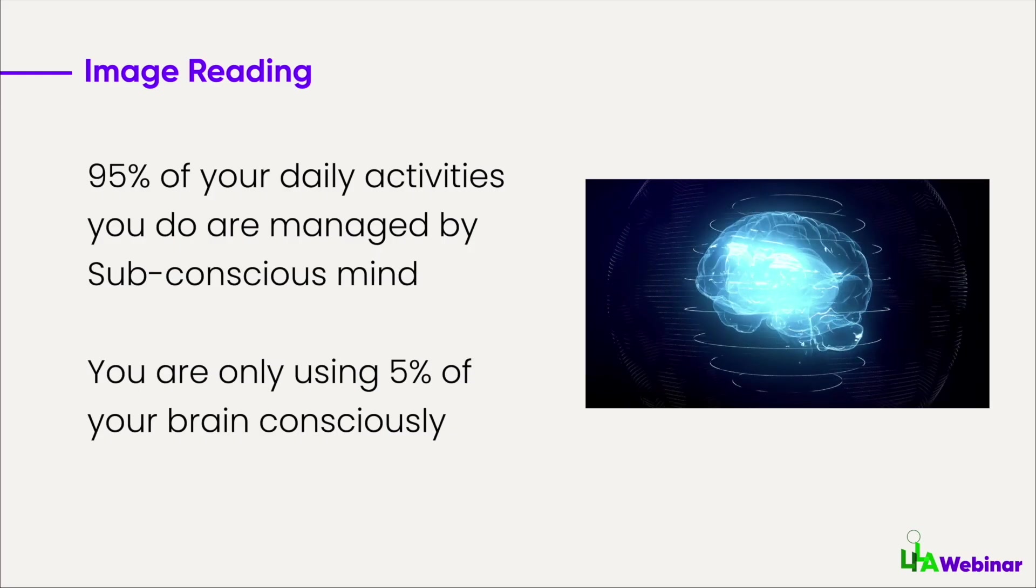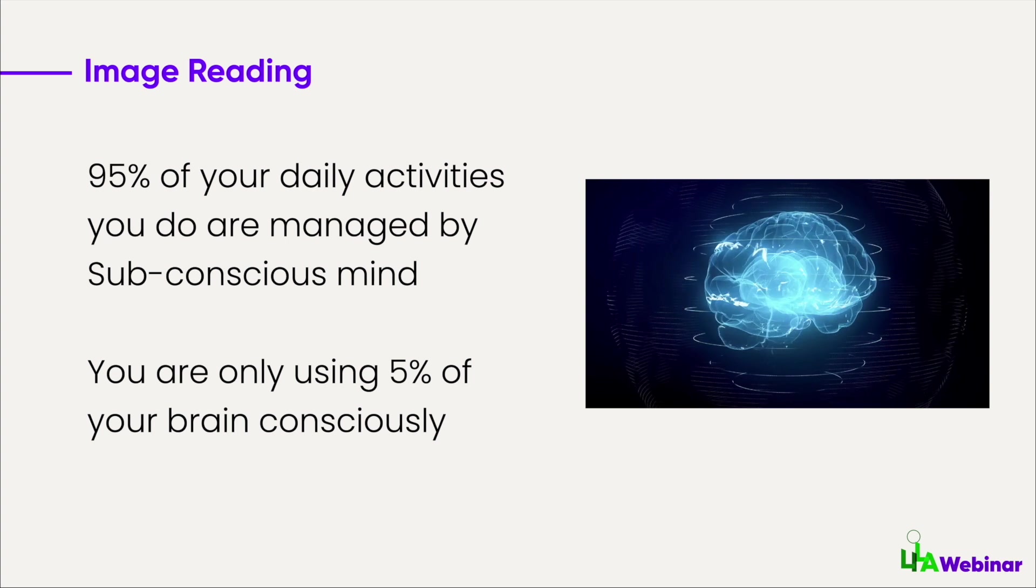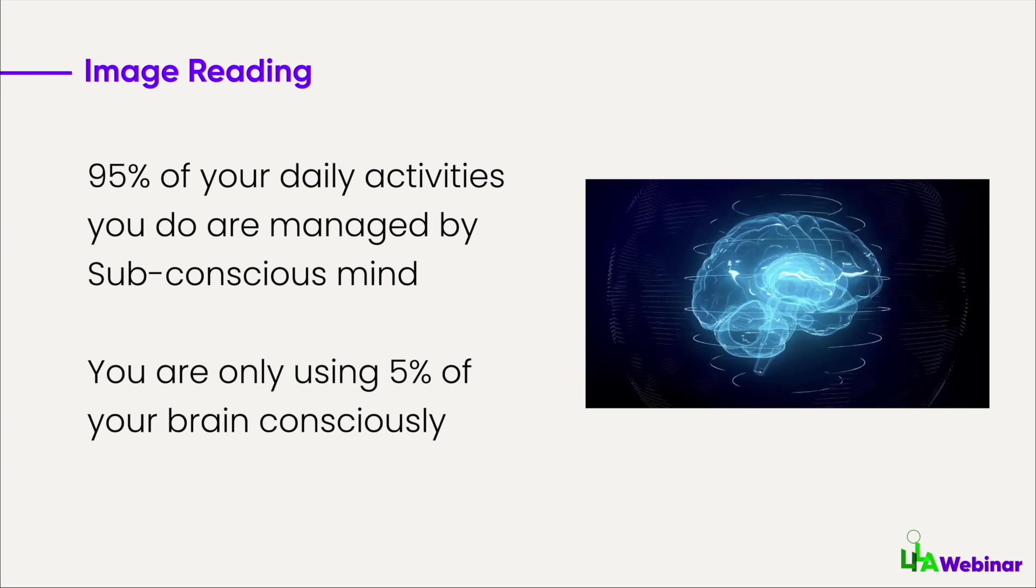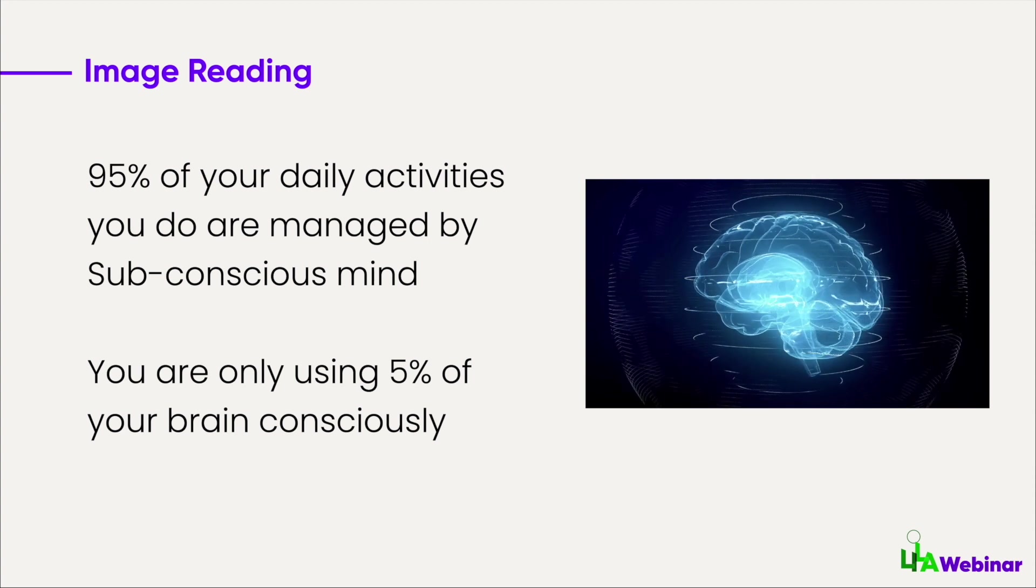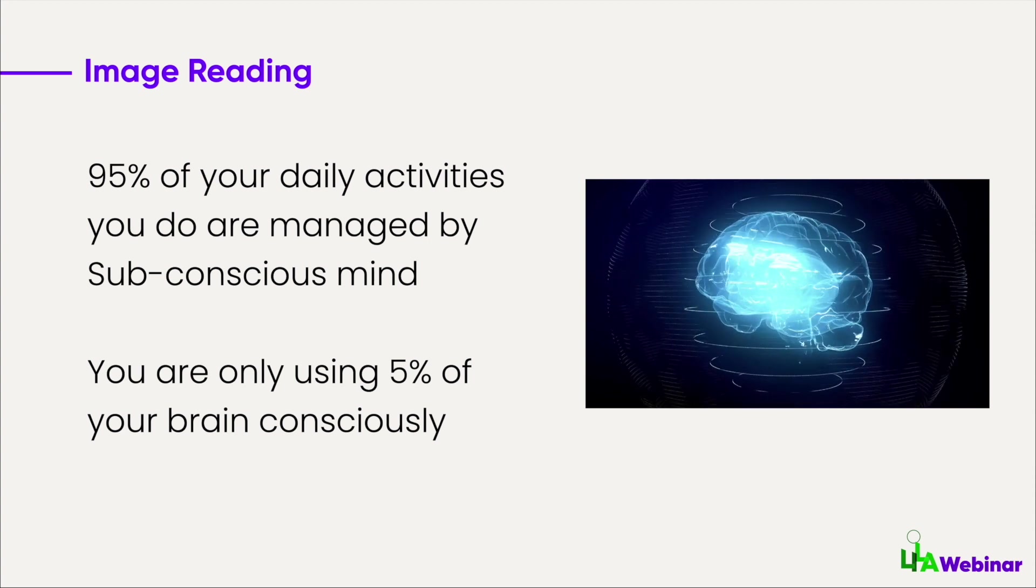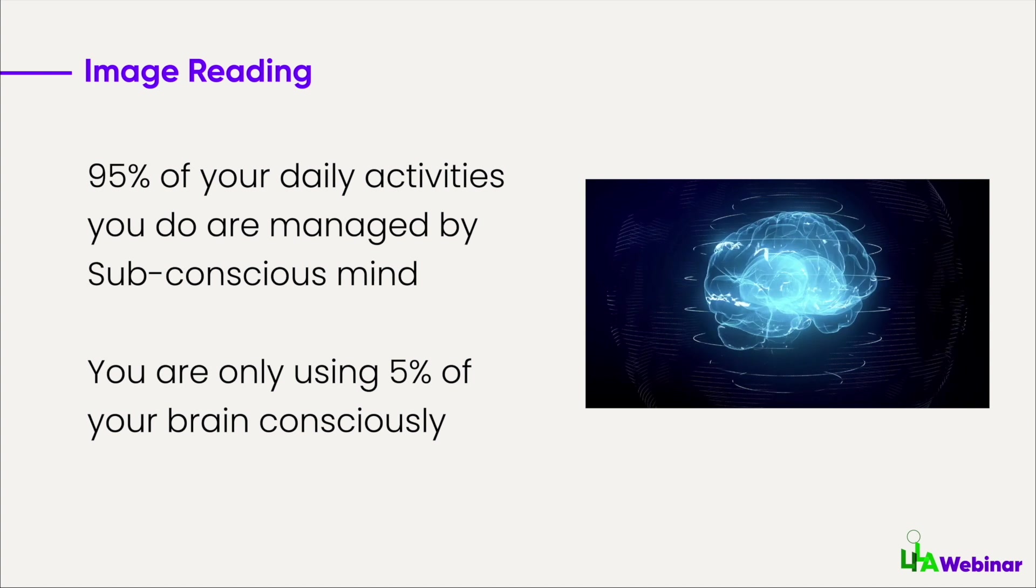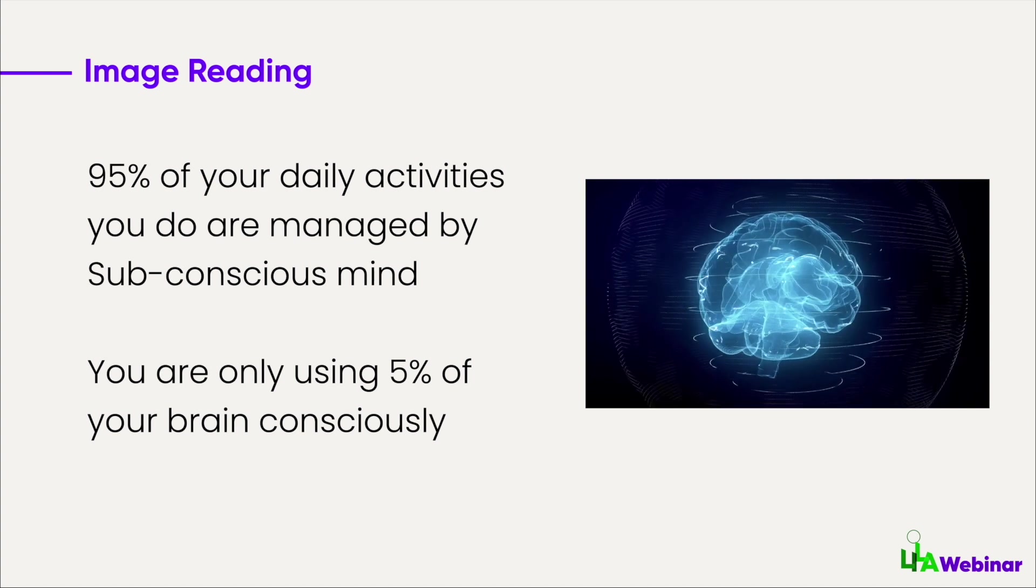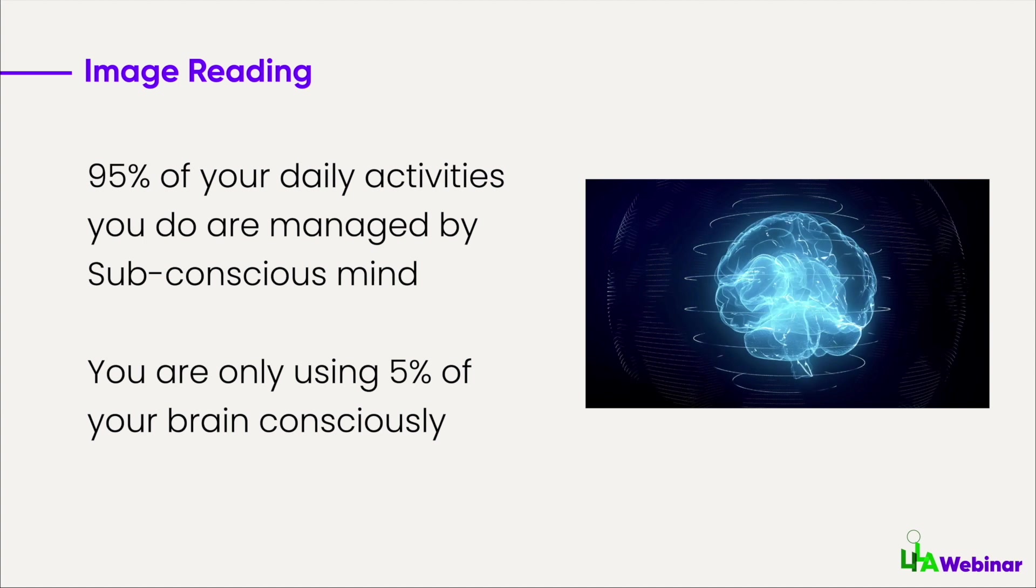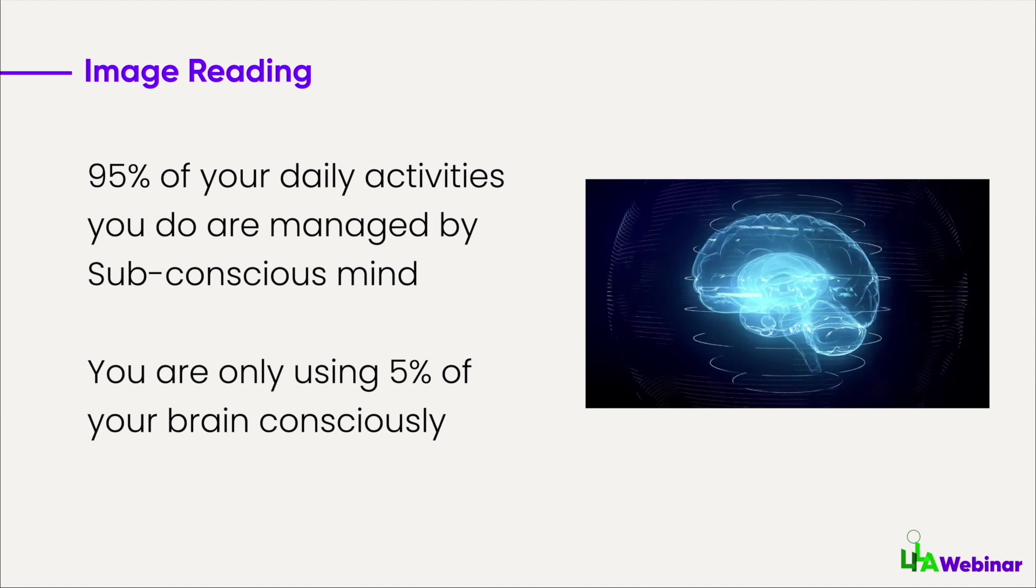When I say five percent of the brain you use consciously, that means whatever you see or whatever you're looking at, there is 95 percent of the subconscious programming happening in your mind. You're not looking at it consciously, so you don't take the right information or you don't take all of the information needed.